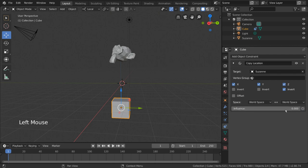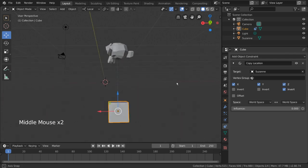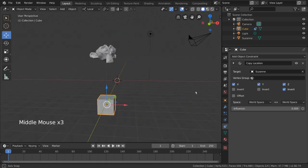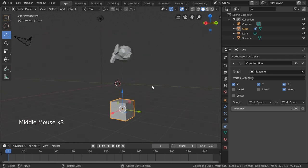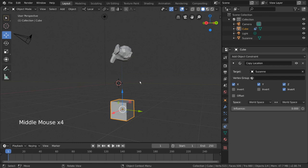This will bring the influence slider to 0, but our cube stays put. This is because it has replaced the cube's original location data with the constraint driven location data we saw before clicking the button. This also means that we can actually remove the constraint with no changes.